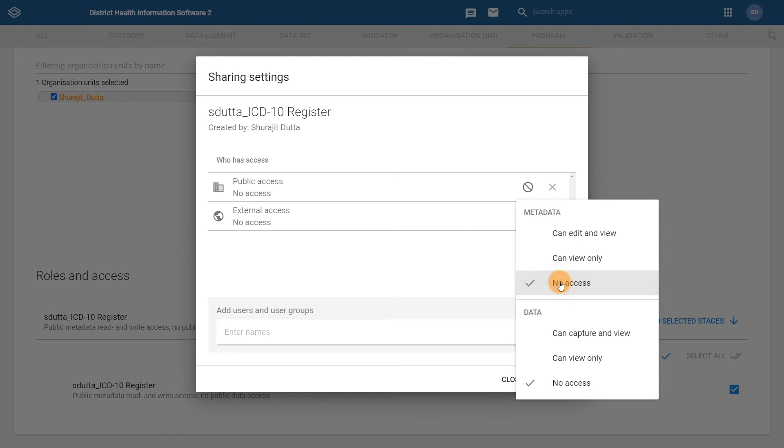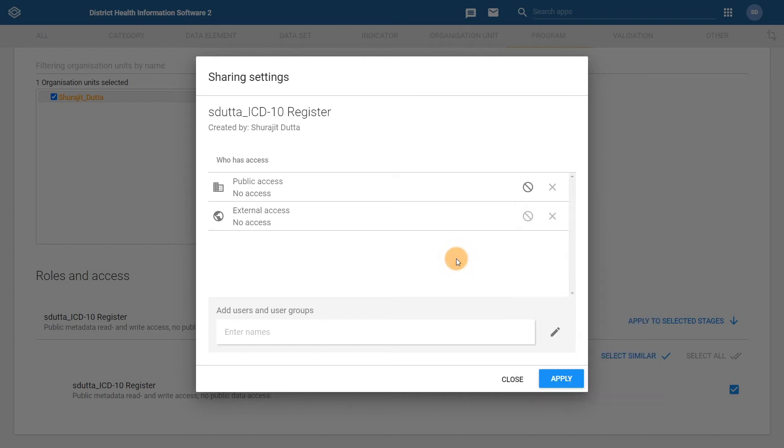We can leave the data as no access as that is the configuration that we want to apply for public level access. At the bottom of the sharing settings dialog, use the enter names field in order to enter your username.